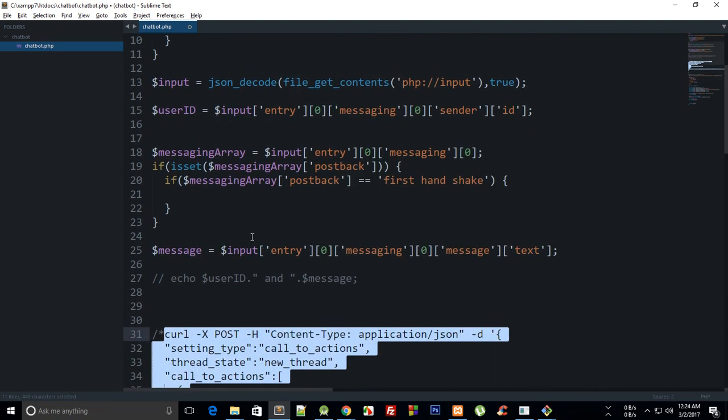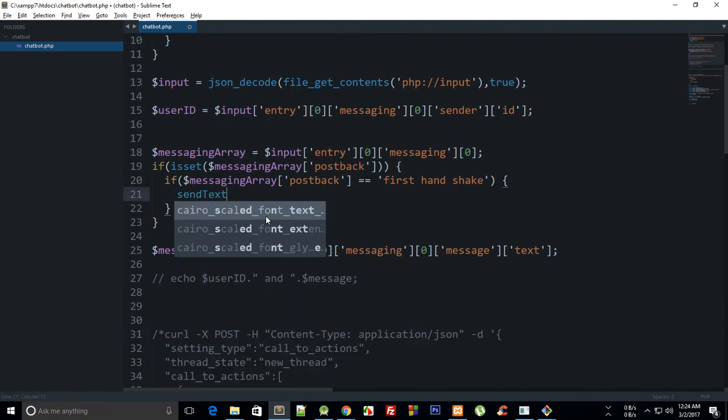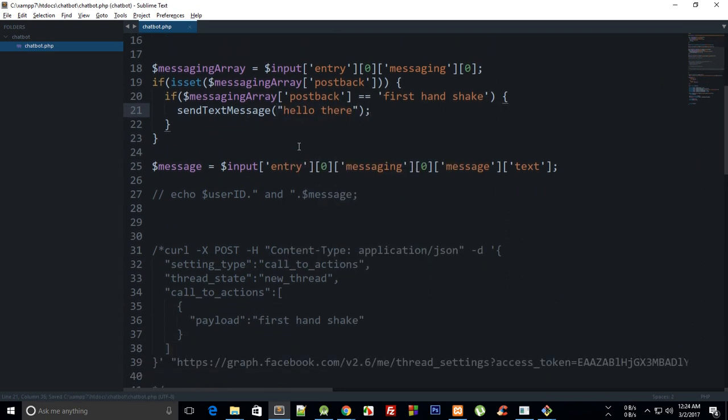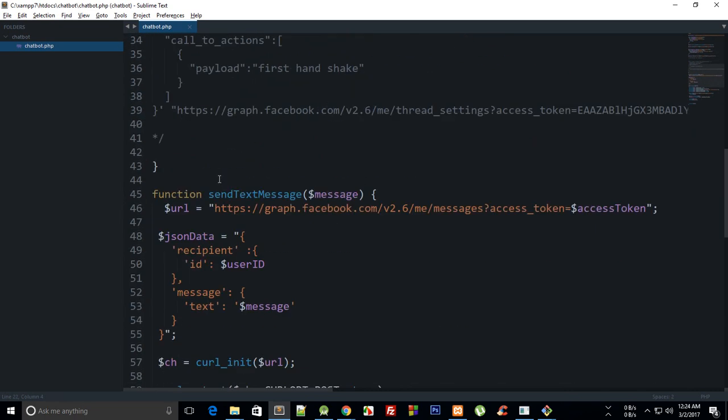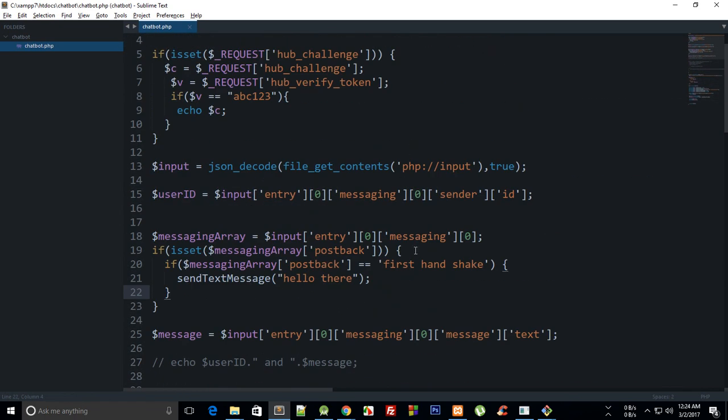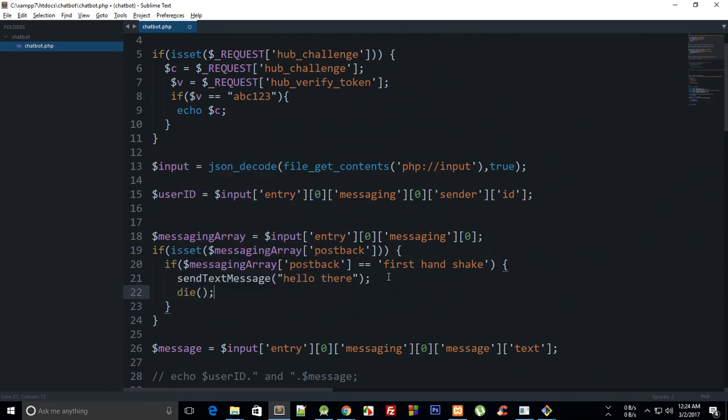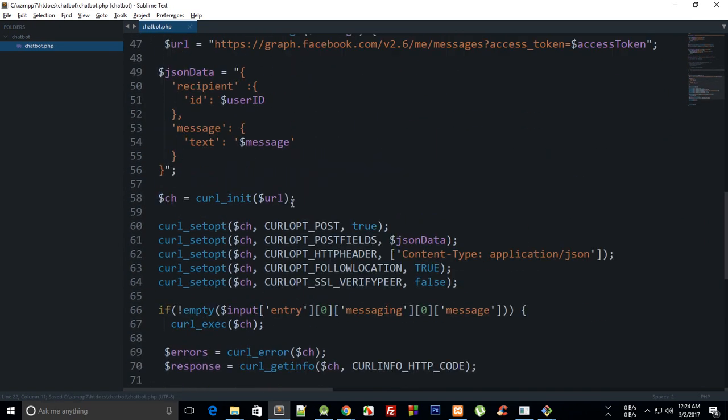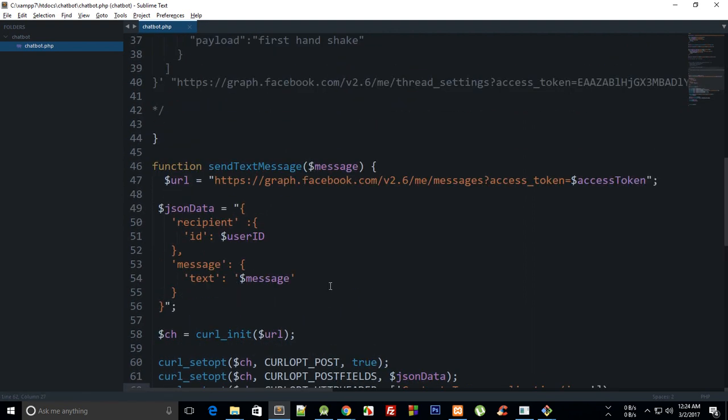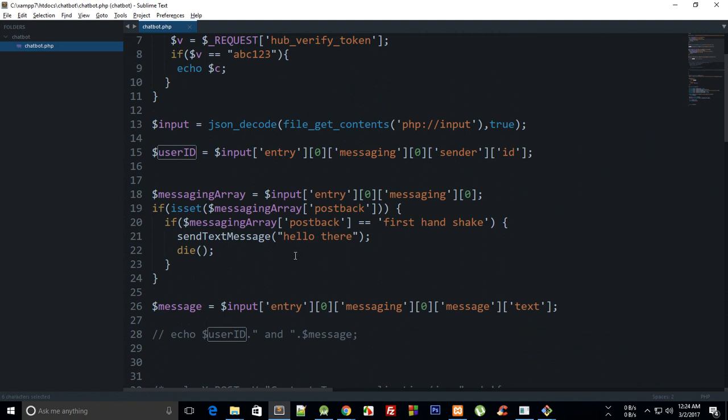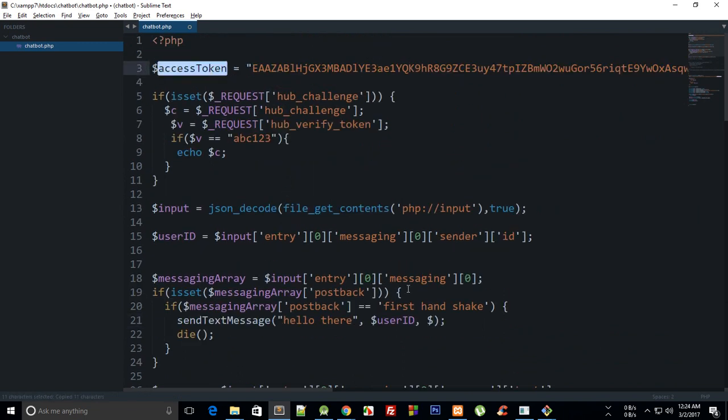So if that's the case, what I want to do is, let's just comment this out, send_text_message hello there. And let's just die for the moment, so let's just see if we have all set. And for the user ID we can pass it right here, user ID and the access token as well.